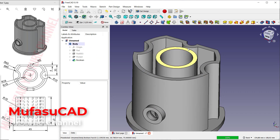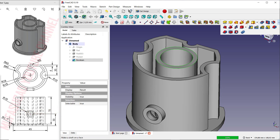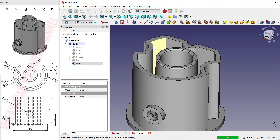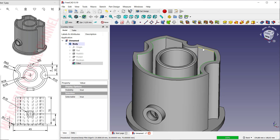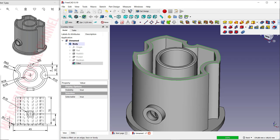If you want to fillet all edges, select each edge one by one and use the Fillet tool. Click OK. Select again the edges one by one on the outside. You can fillet this edge again into one. Click the Fillet button and click OK.